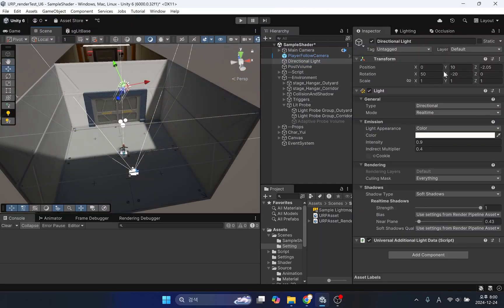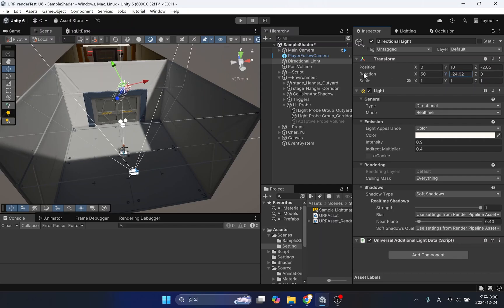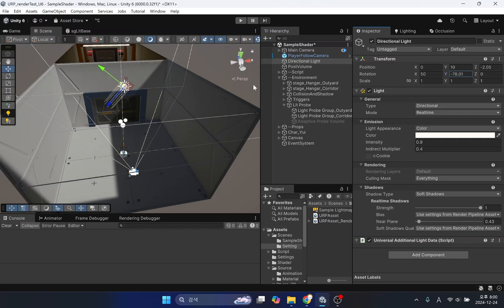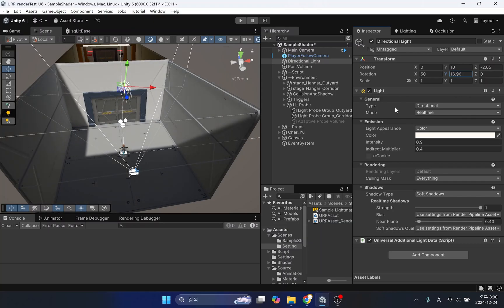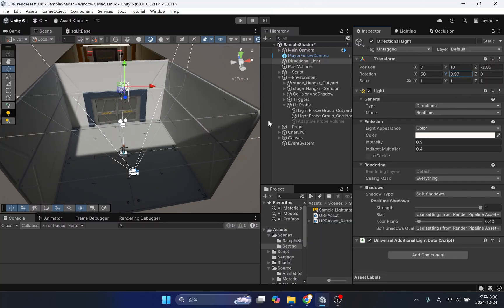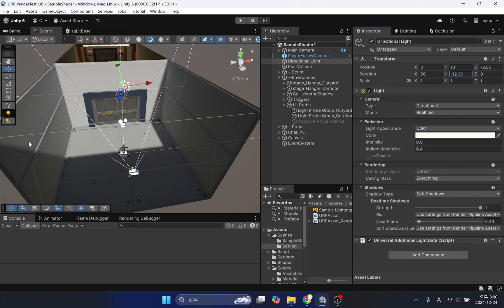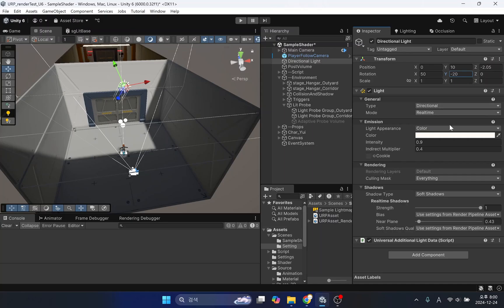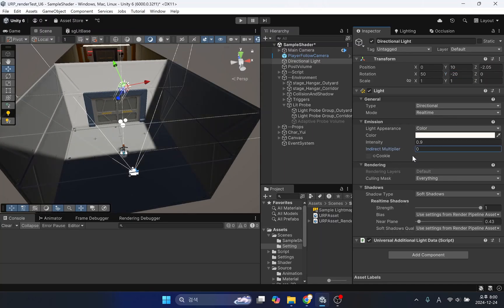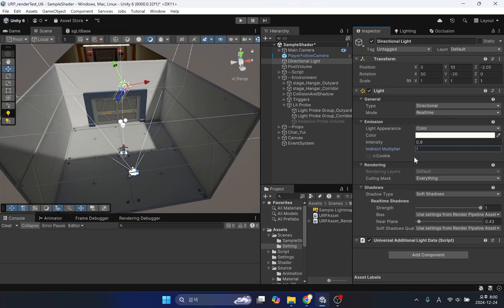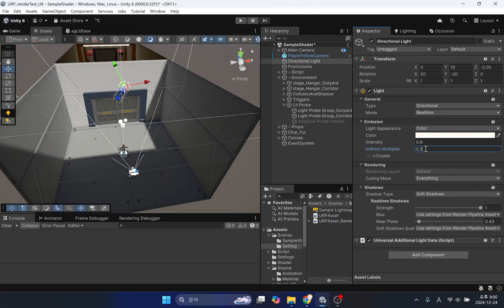As you change the angle of the directional light, you can see the intensity of the reflected light and ambient occlusion created on the walls and floor change. You can also control the intensity of the reflected light by changing the indirect multiplier. Changing this setting is only possible when GI data is available.